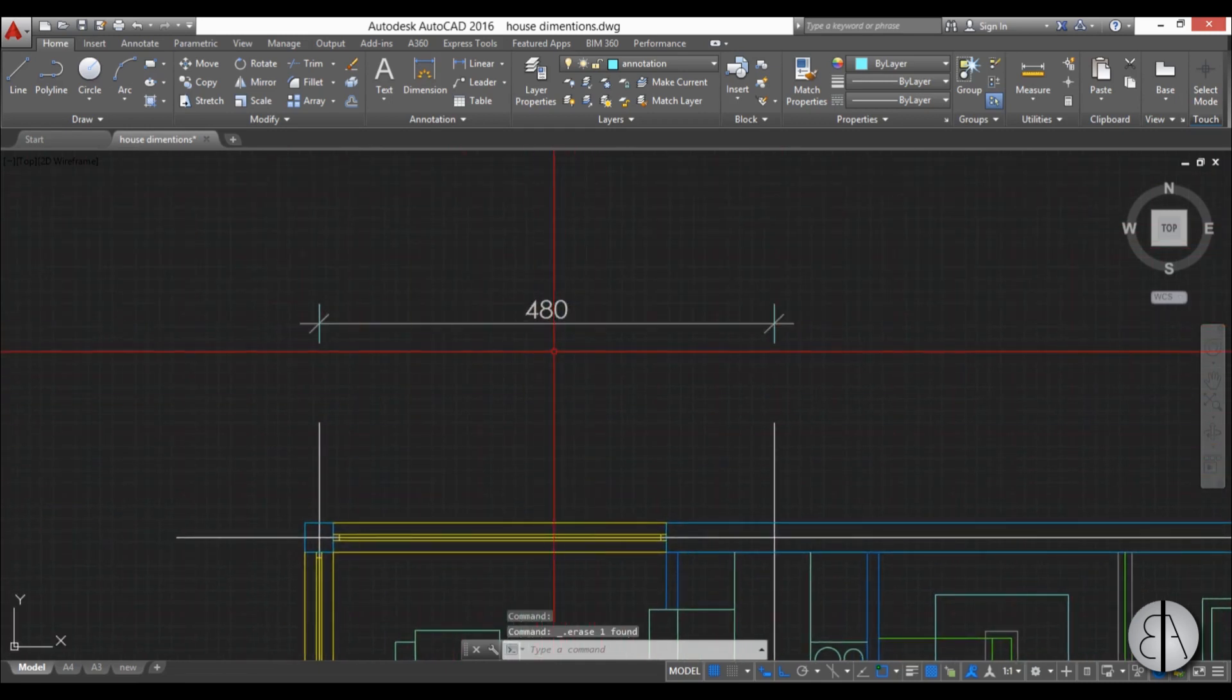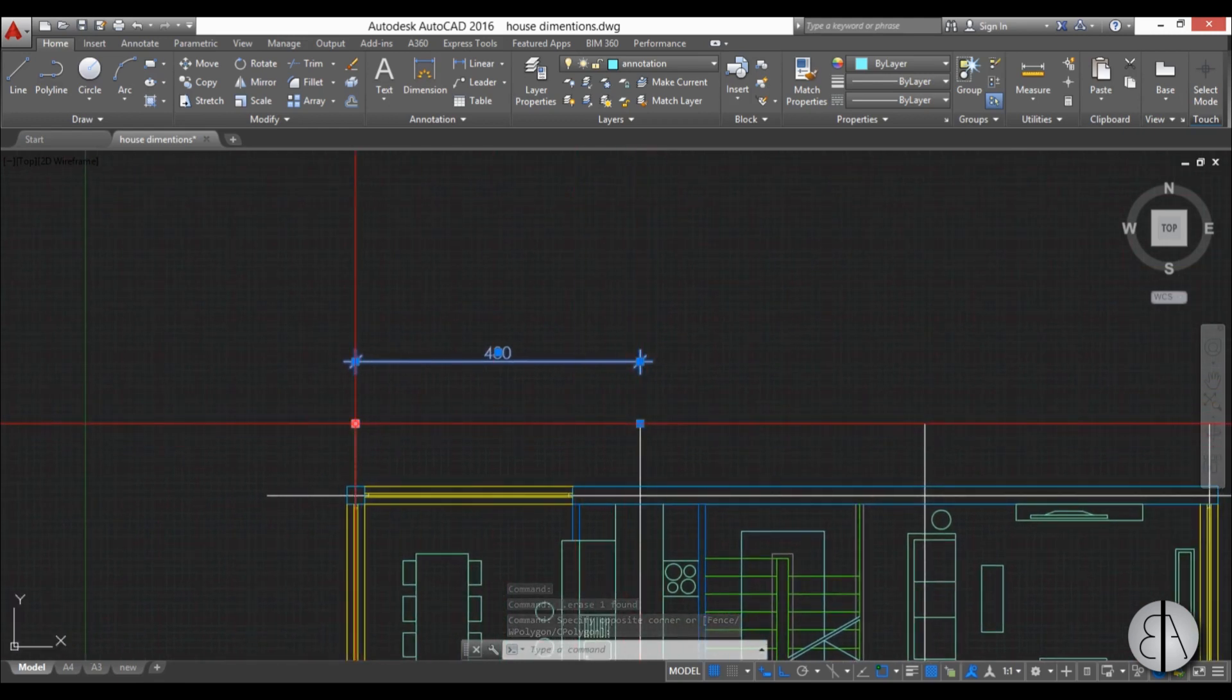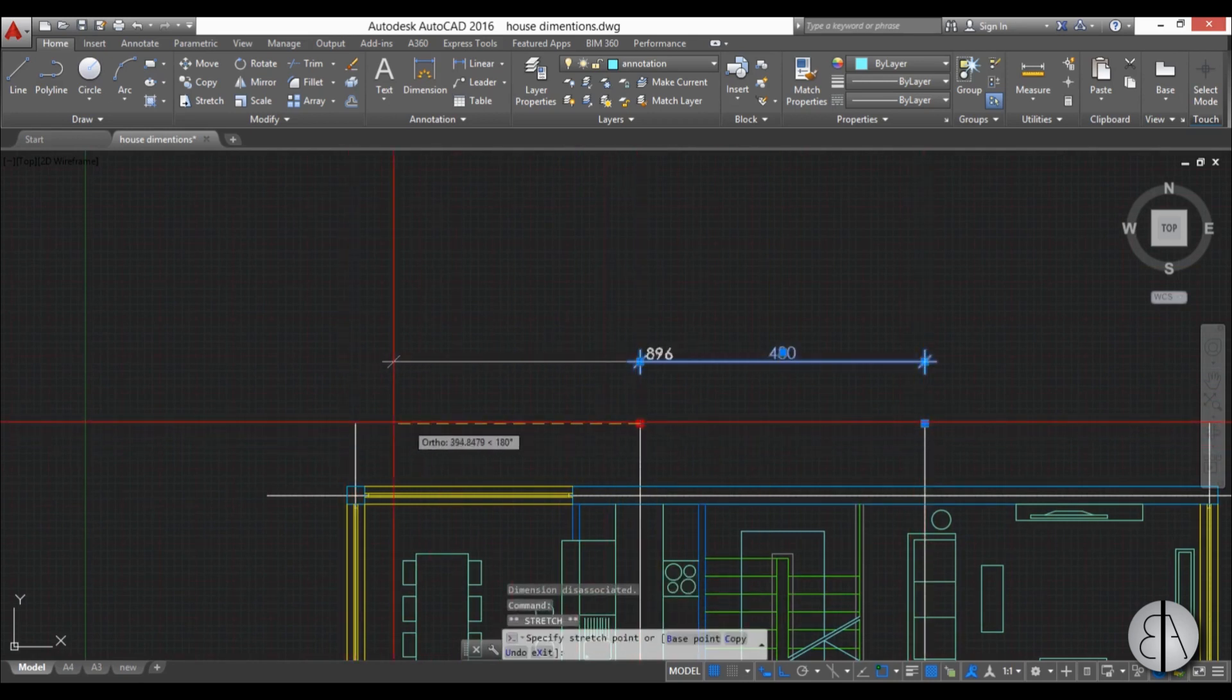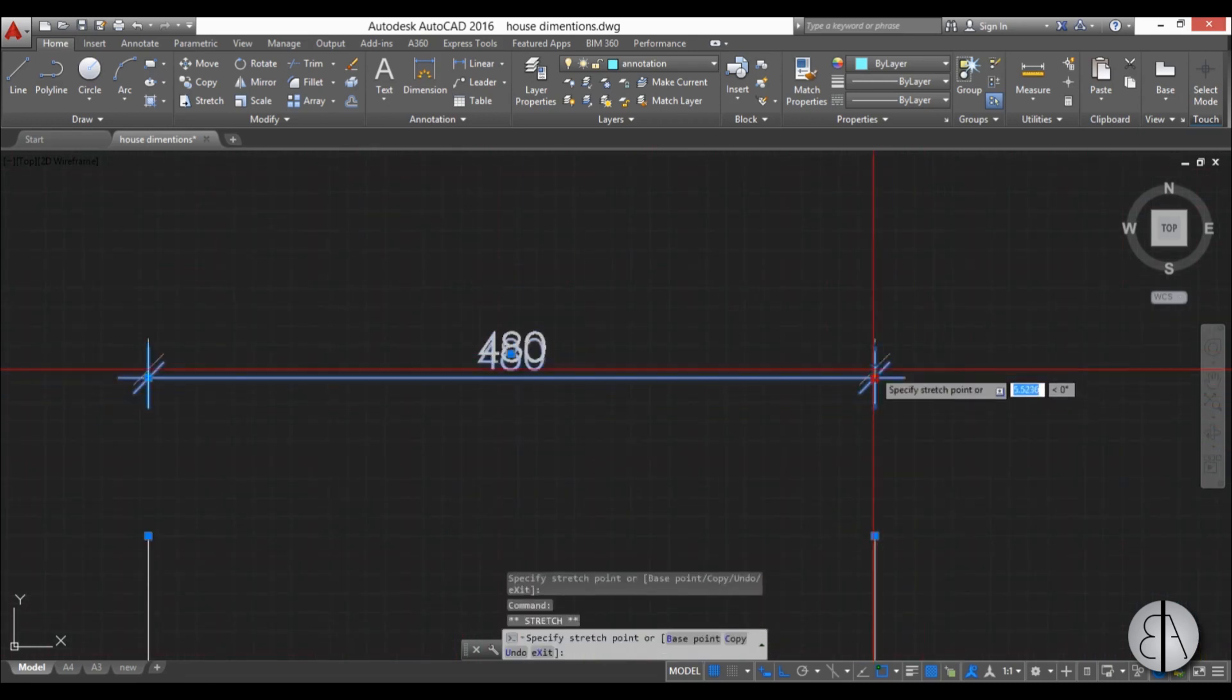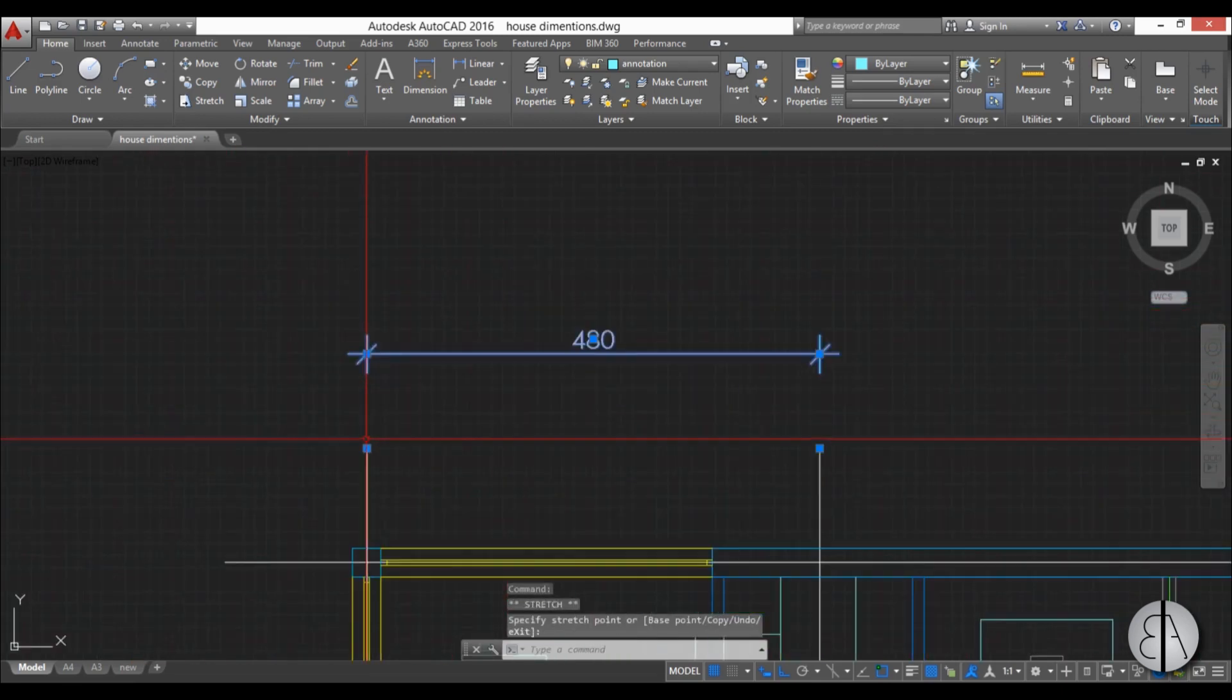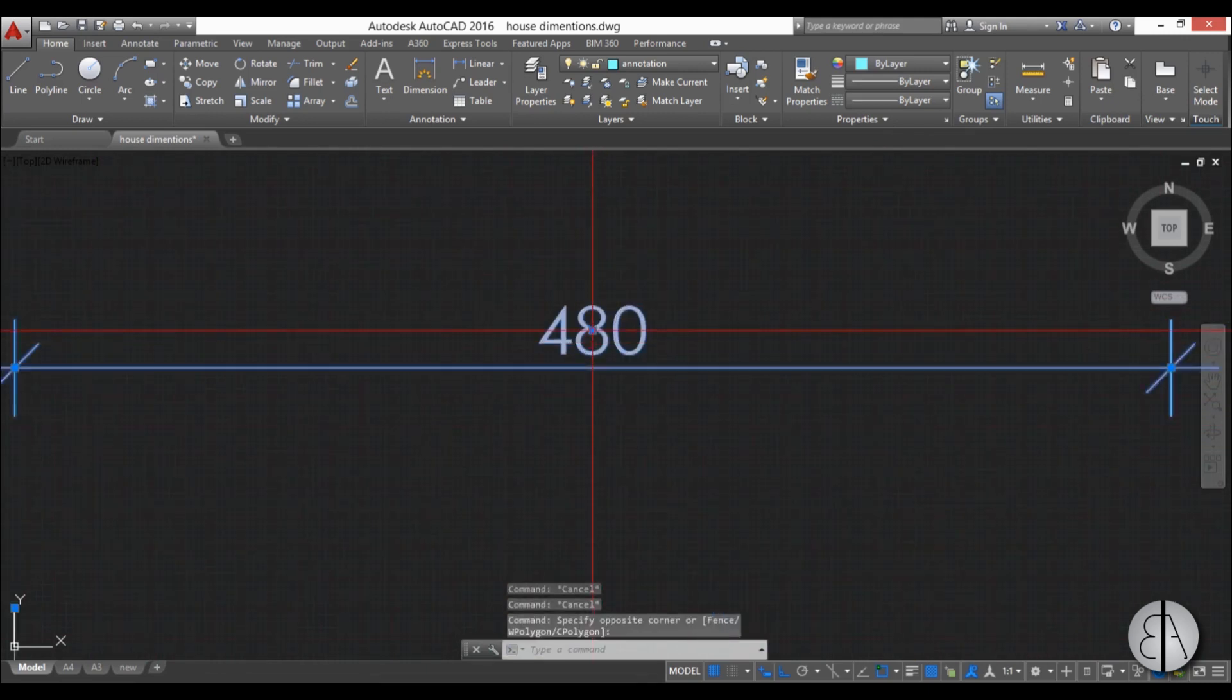Now when you have drawn your dimension, you can select it and you can play with it, you can manipulate it. By using these grips that are down on your drawing, you can actually change the position of your dimension and what is it dimensioning. So I'm just going to place it back and by using these upper grips, you can actually change the distance from your drawing to your dimension. And the third one is this one here over your number.